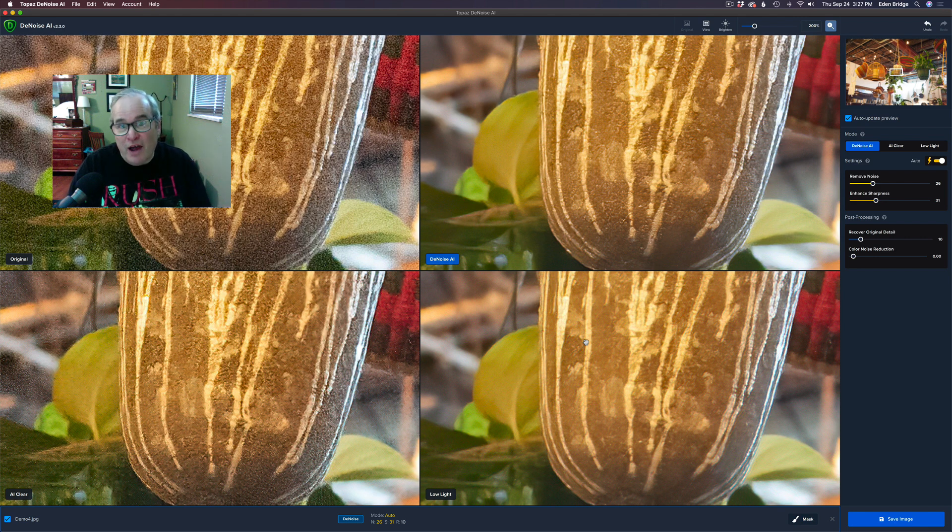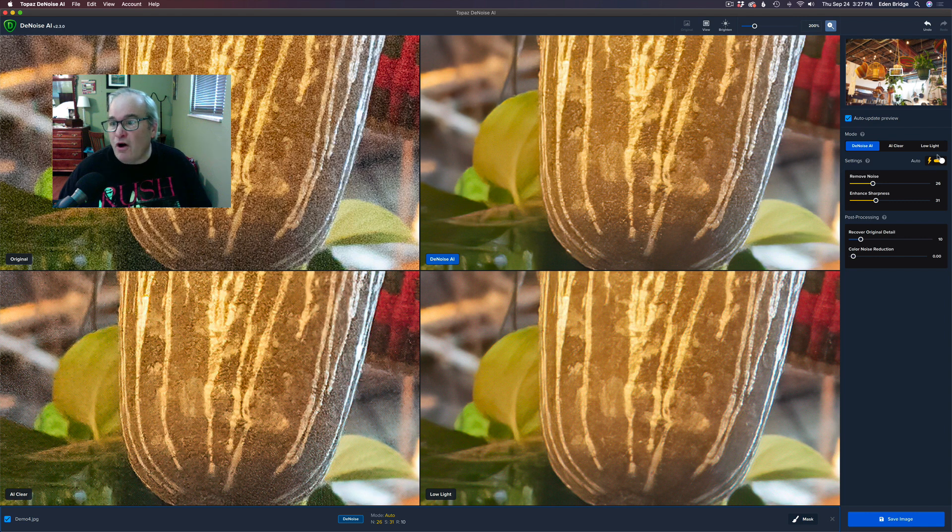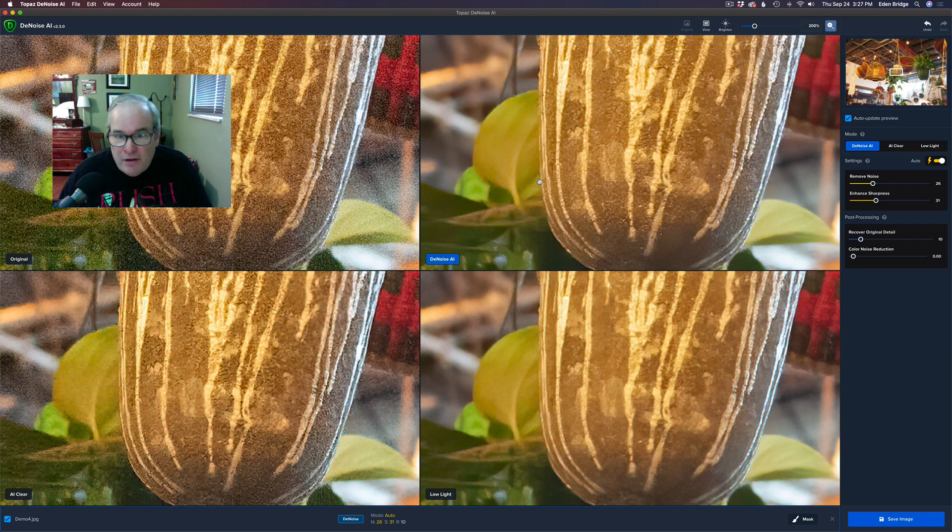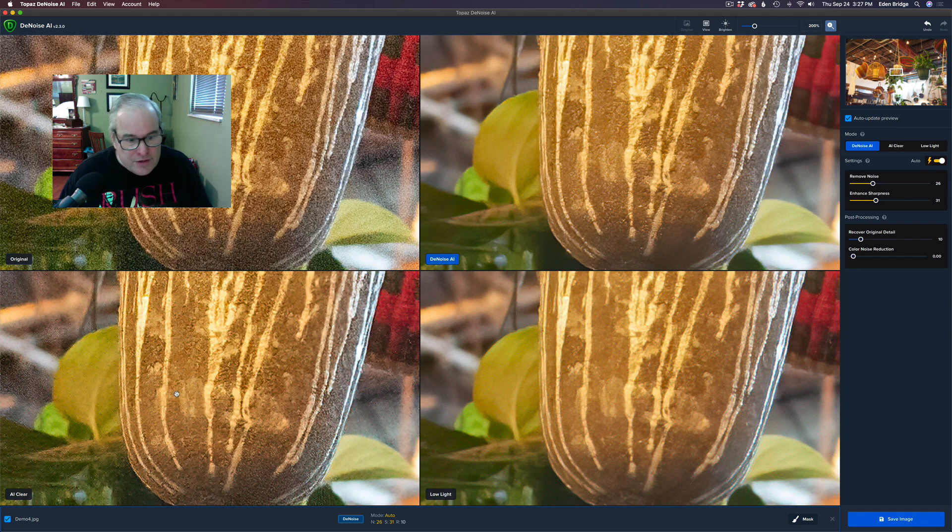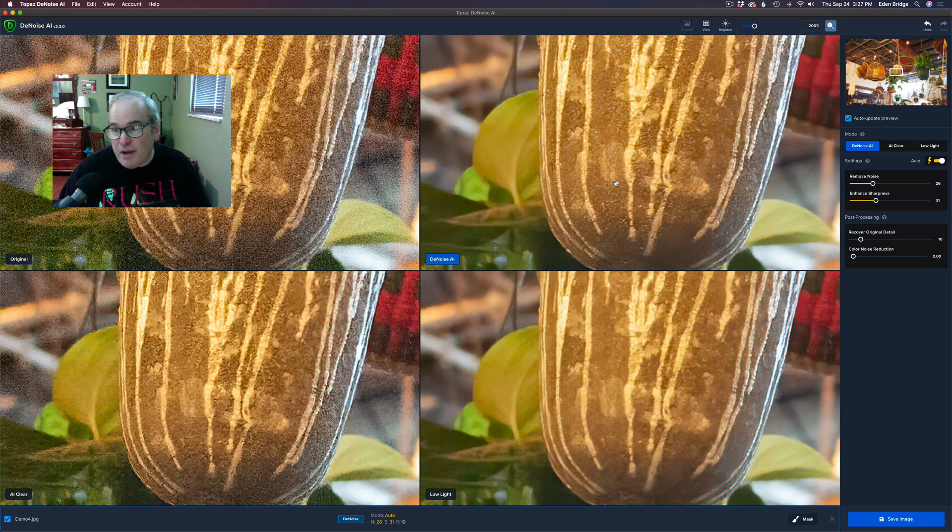Okay, now I'm in the auto mode and I generally use the auto mode, but I can look at these and I could say, oh the DeNoise looks pretty nice. The AI Clear, it's not as nice, it has some issues to it. The Low Light mode looks pretty good, but I think overall I think the DeNoise AI model looks the best, so I would use the DeNoise AI model.